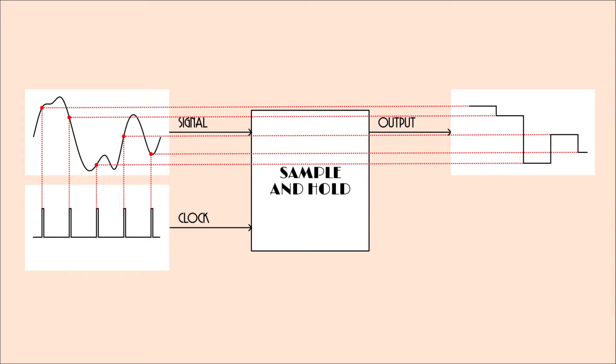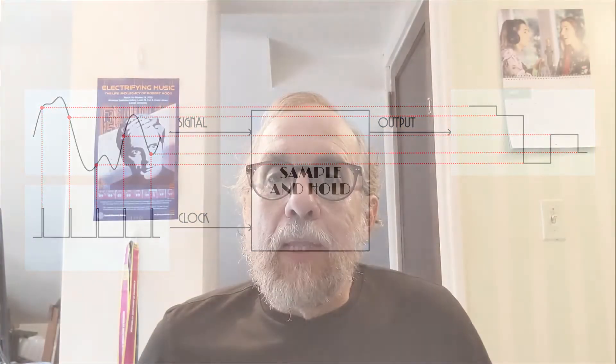So for instance, something that is very commonly done in synthesizers with a sample and hold is you connect it to a noise source for the signal, which means the signal input is a voltage that's very rapidly varying around at random. And then you send in a series of clock pulses and every time a clock pulse comes in, you get some random voltage on the output. So the output goes stepping from one random output value to another.